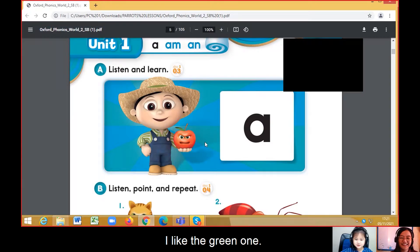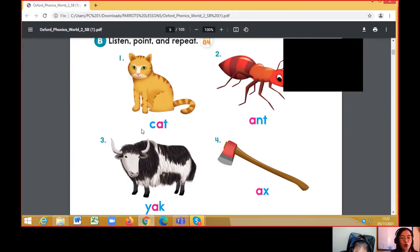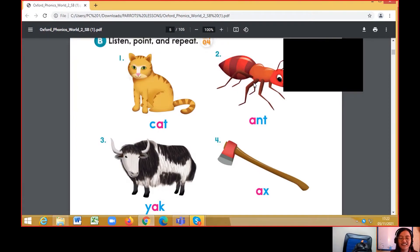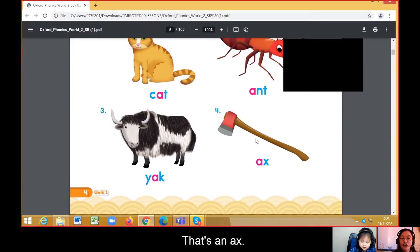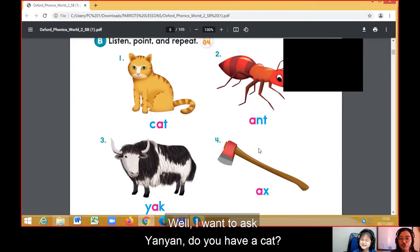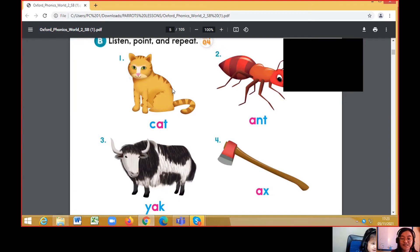Very good! What's this? A cat — yeah, that's a cat. And the last one — very good, that's an X. Now Yan Yan, do you have a cat? Yes, I do!